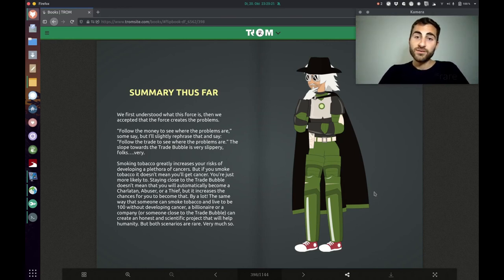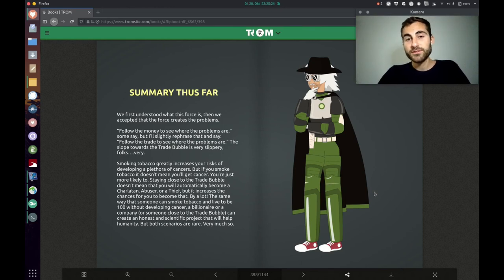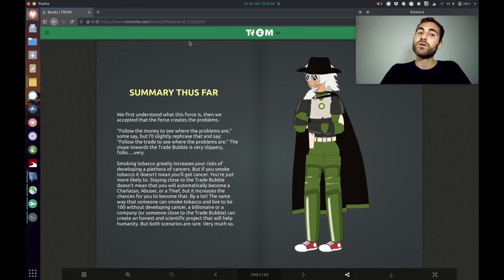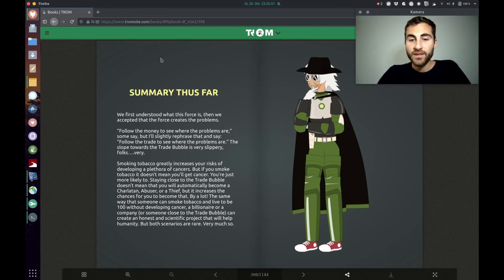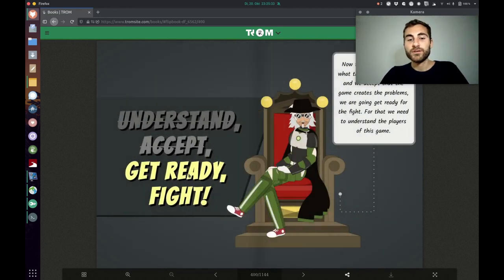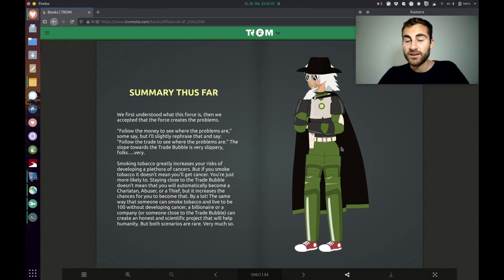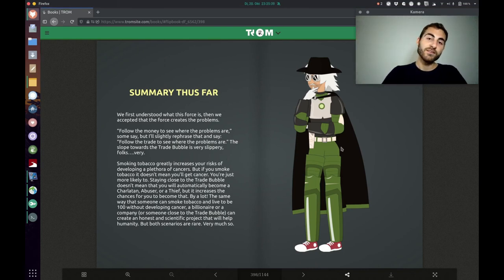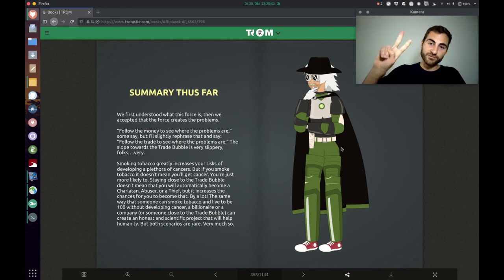So, I hope it was interesting. Maybe you learned a thing or two. You know you can access all our materials trade-free on tromsight.com. And the next video is going to be about get ready. So, be prepared. And I look forward to that video already. See you then in the next video. Take care and much love.